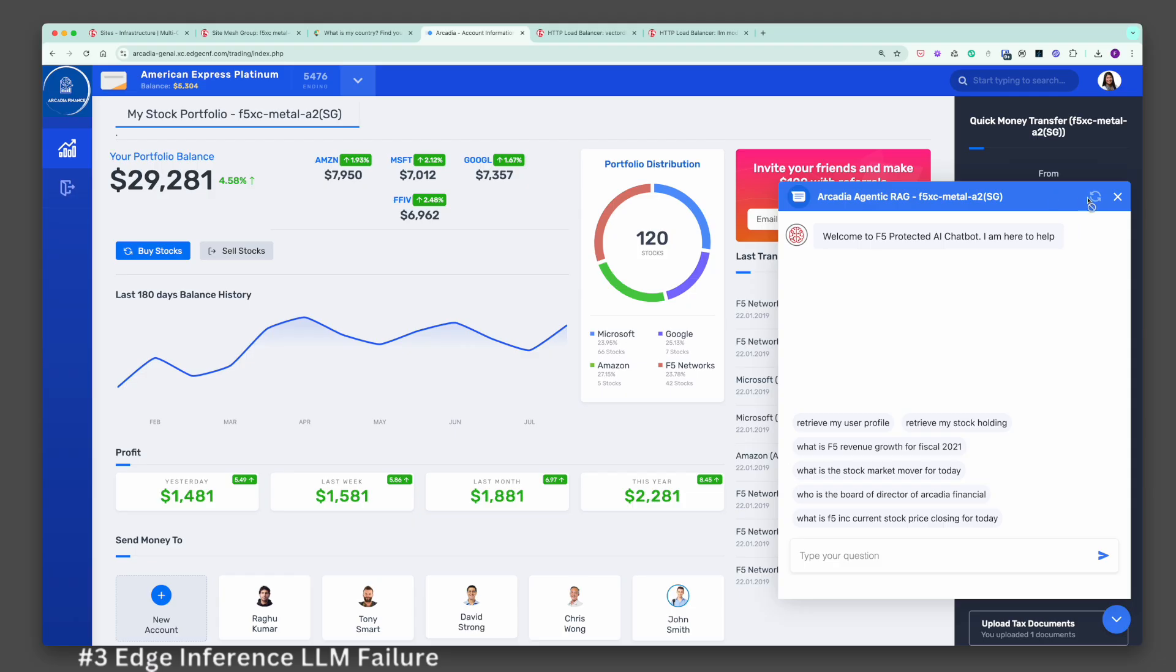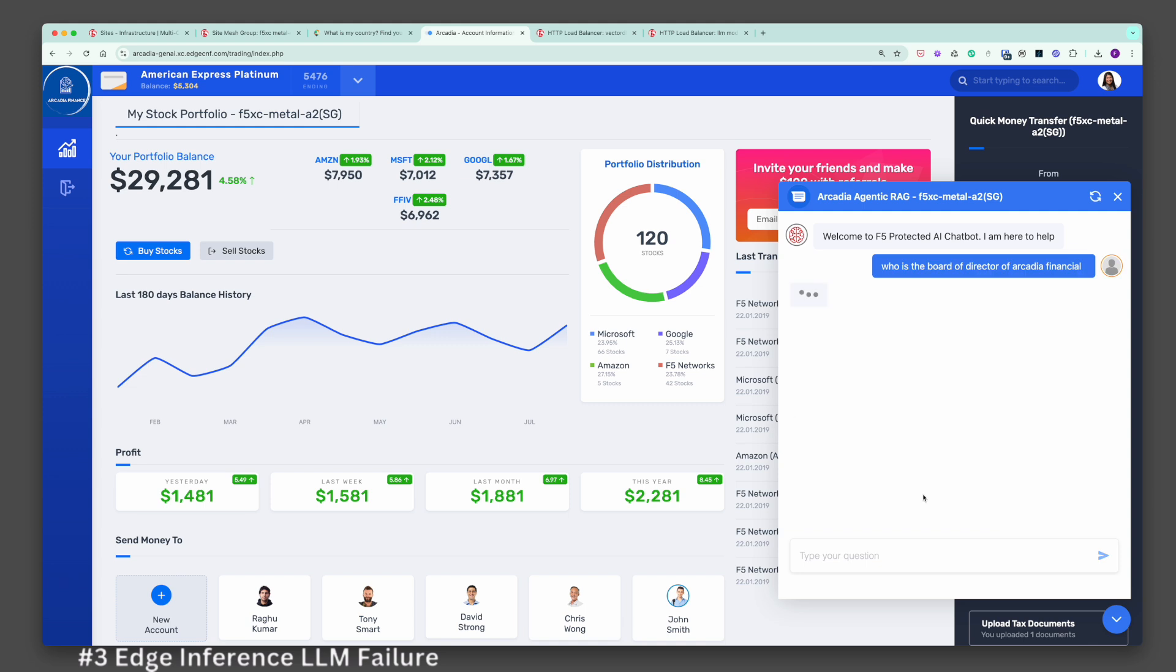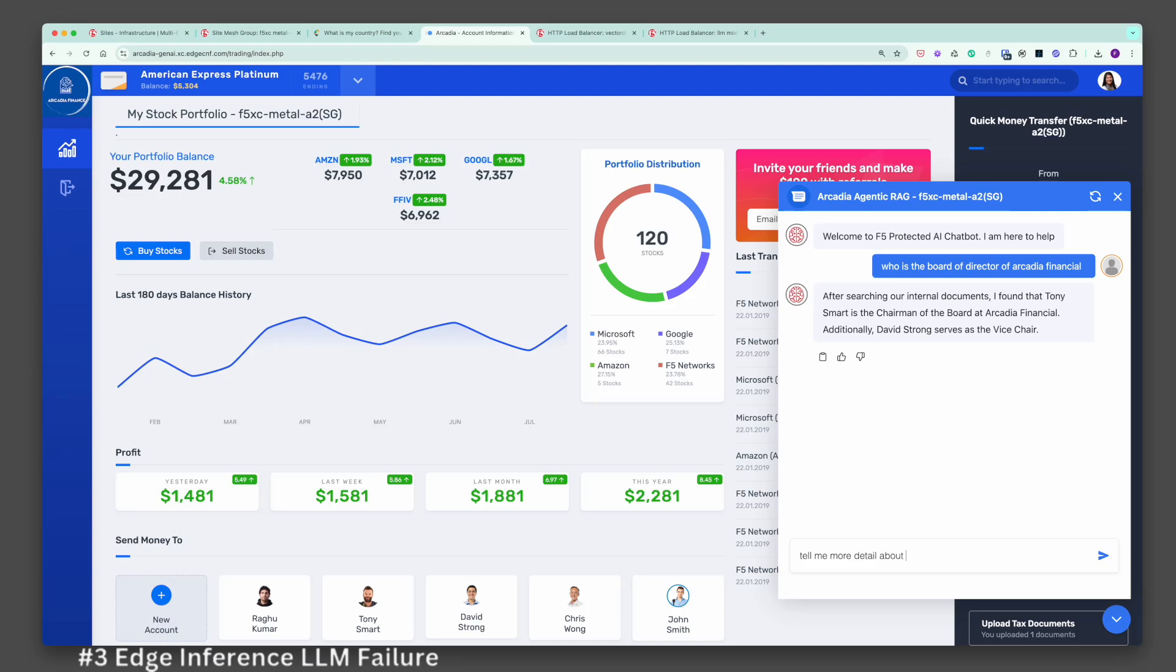Let's validate the impact on the user's experience when the local LLM is unavailable. It doesn't appear that there is any impact on the user's experience. This is because Langchain on Metal A2 now obtains LLM model from an AI factory.